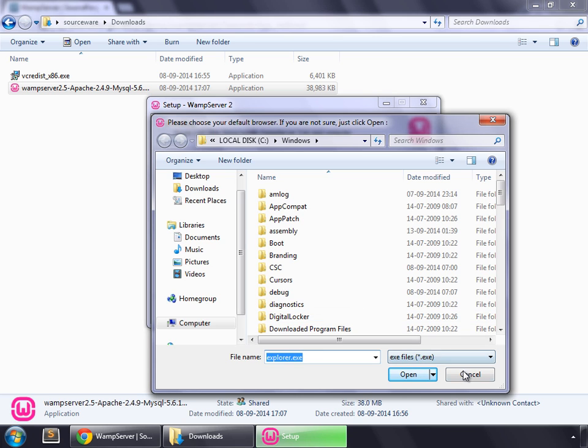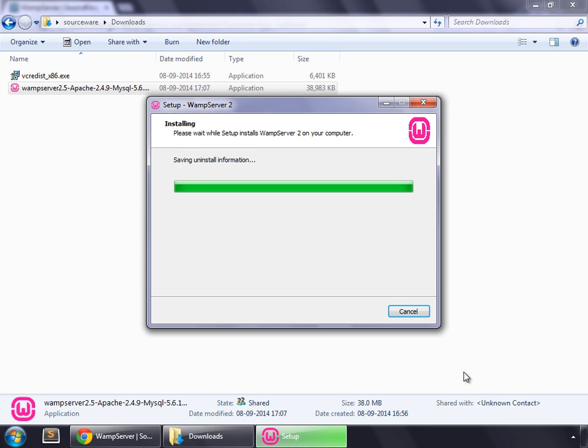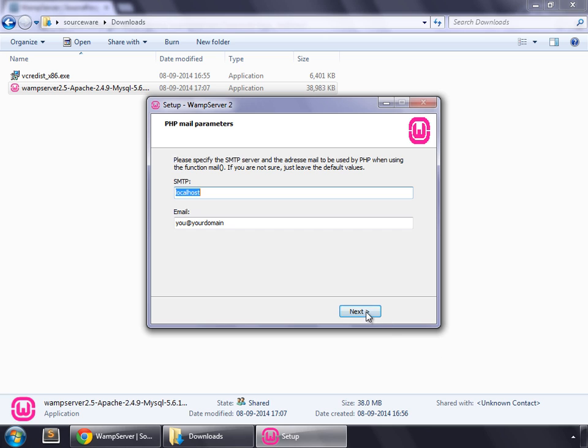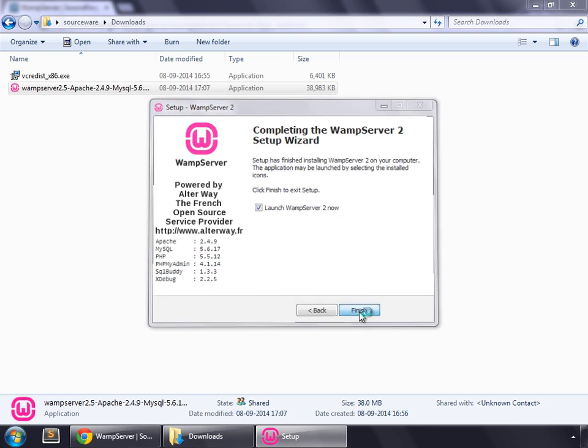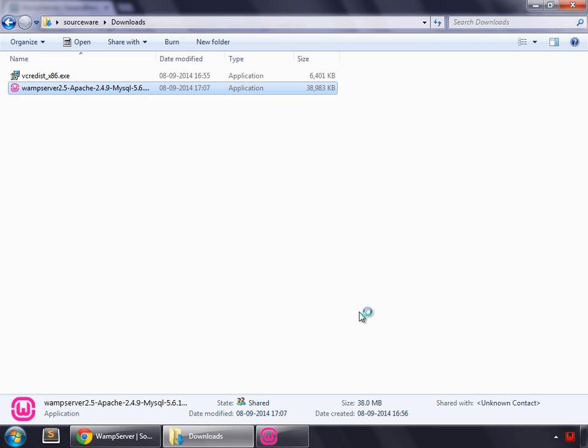Cancel this. Click next. And launch WAMP Server 2 now. And finish.